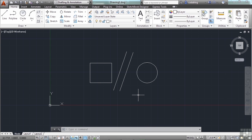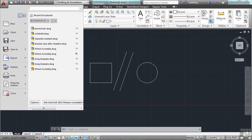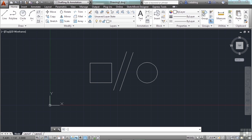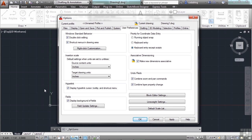To customize the right-click functions of your mouse, you will need to open the Options window. To do this, move the crosshairs to the Application menu — that's the big red A at the top left-hand of the screen — and click it with a left-click. Now move your cursor down to the Options button, select it by clicking, and this will open up your Options window.